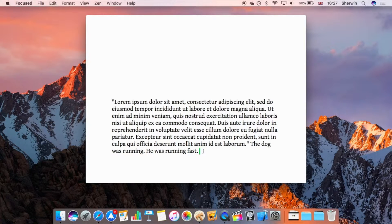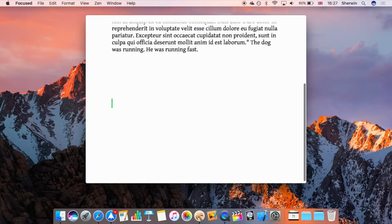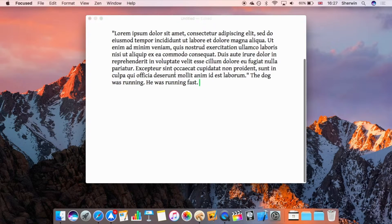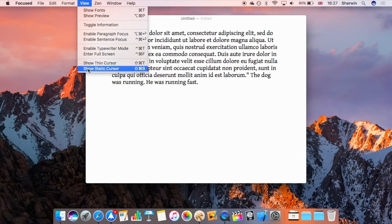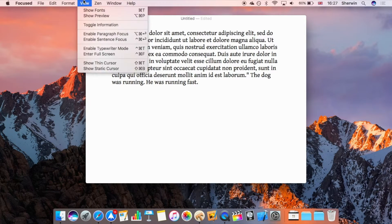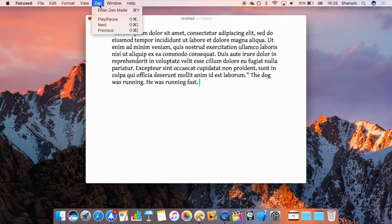Next is Typewriter Mode, which moves everything to the centre and shifts content upward as you add line breaks — similar to how a real typewriter works. You can add a few line breaks and watch the text move up. There are also cursor options: you can show a thin cursor for less visual intrusion, a static cursor that won't blink, or a blinking cursor as in most other applications.